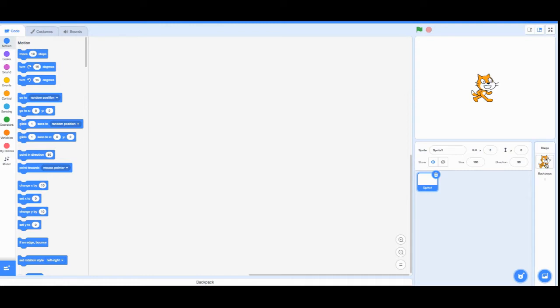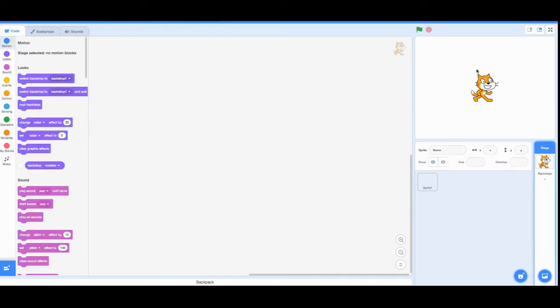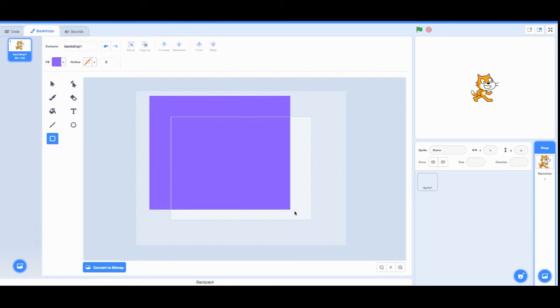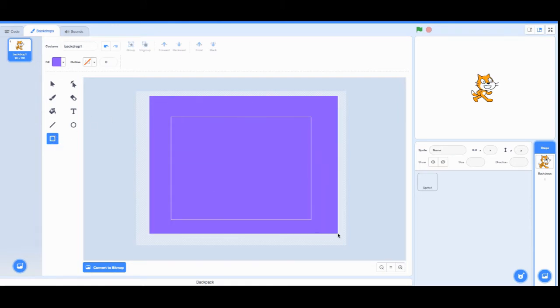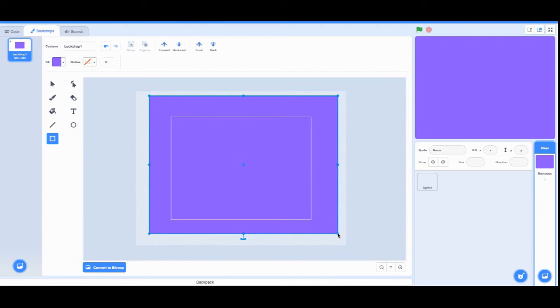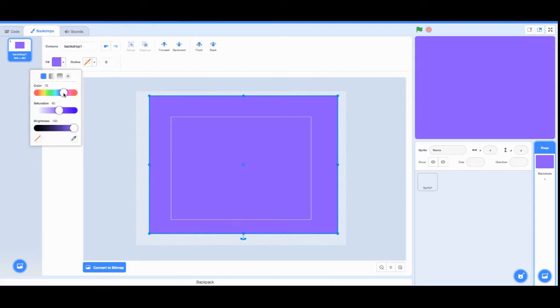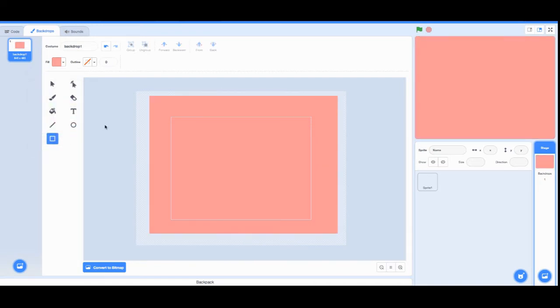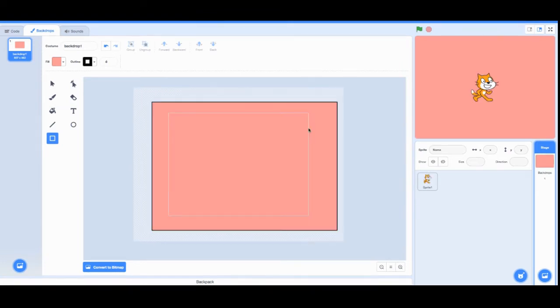We're going to go to its costumes and then make a rectangle. I want that rectangle to be something other than black or white so that it wouldn't blend in, so I'm going to make this a bright red color. There we go.